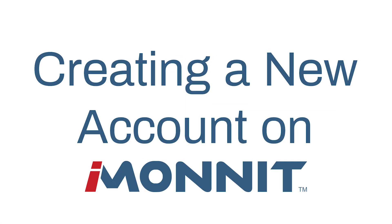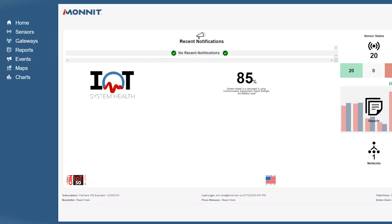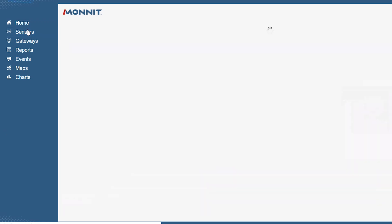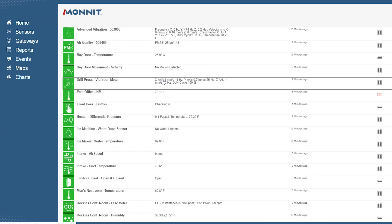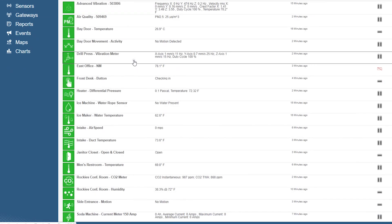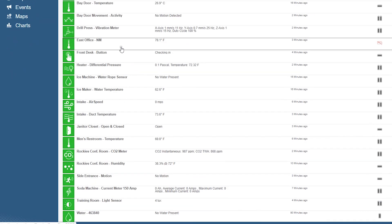This short how-to video walks you through creating a new iMonit account step-by-step. iMonit is our cloud-based mobile internet platform and central hub for managing Monit and Alta products.